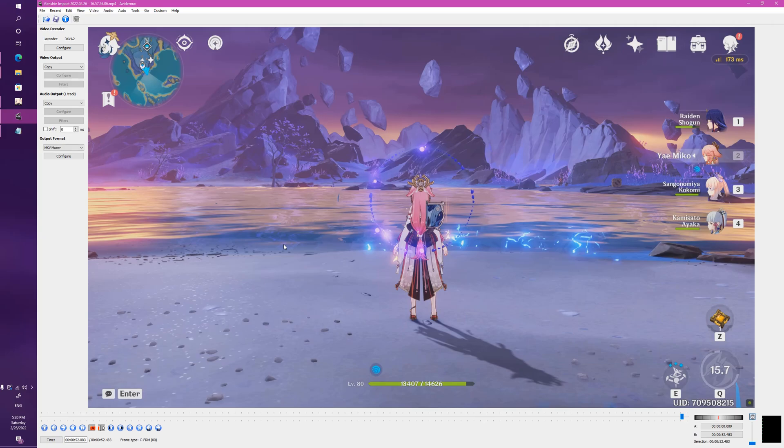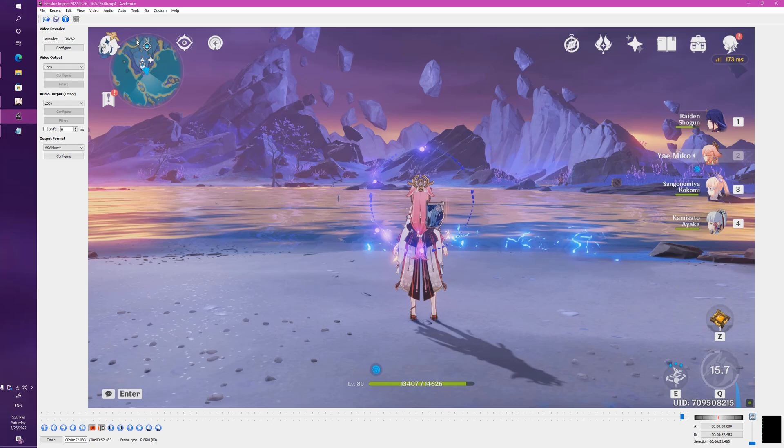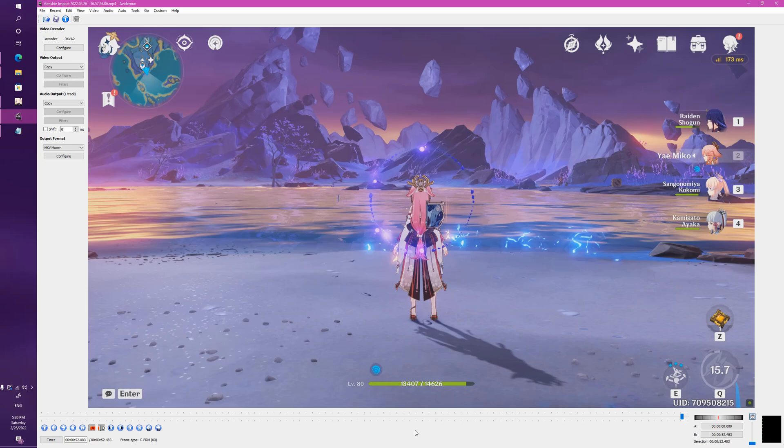Don't believe me, do the work yourself. Record your game playing at 60 frames a second. Get the software or whatever software of your choice that you want to download and confirm it for yourself before you believe those people that are spreading lies on the internet.